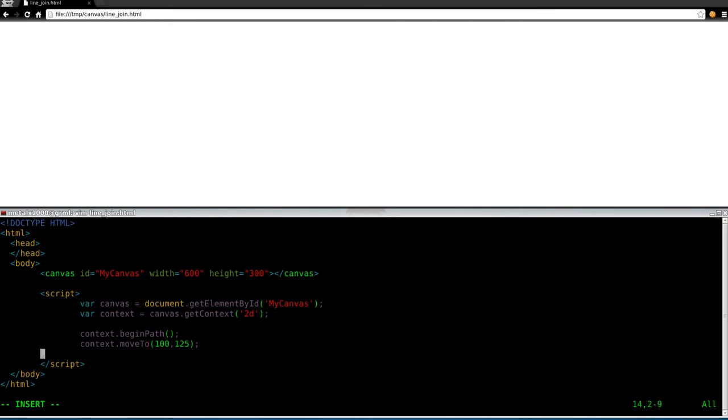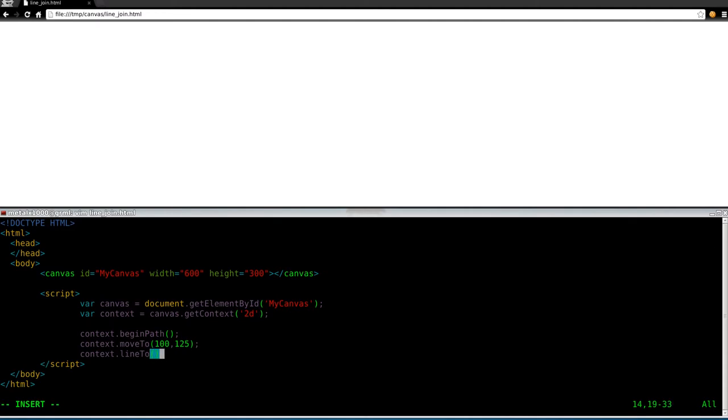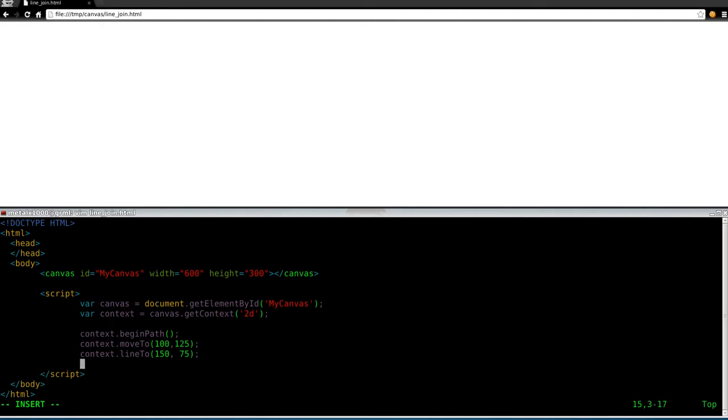And context dot, we'll say draw line 2. Remember this is case sensitive. We'll draw line 2, we'll say 75, and then we'll say context dot stroke.